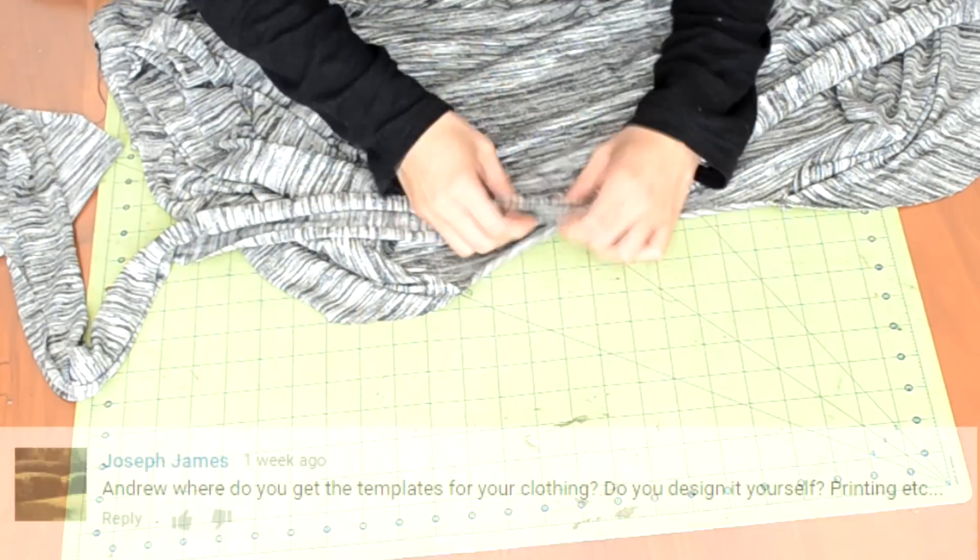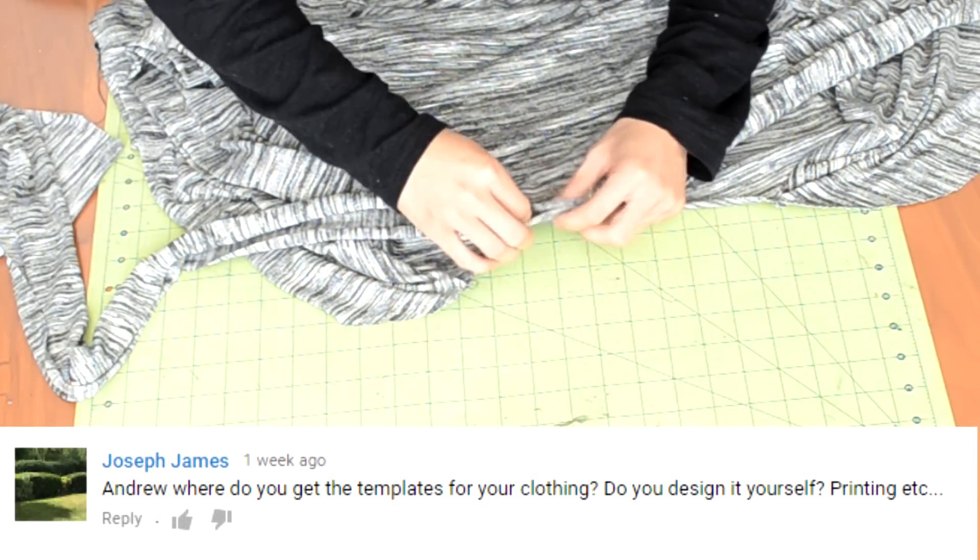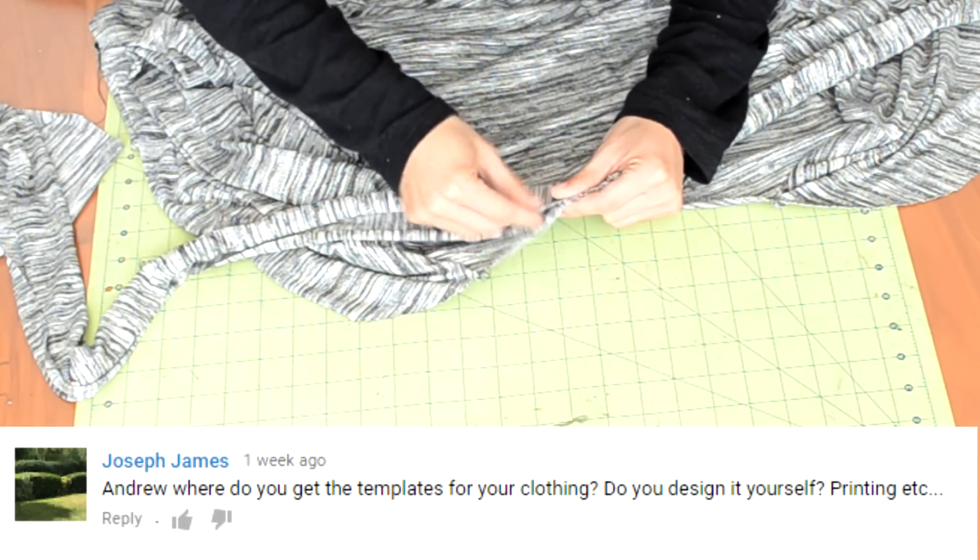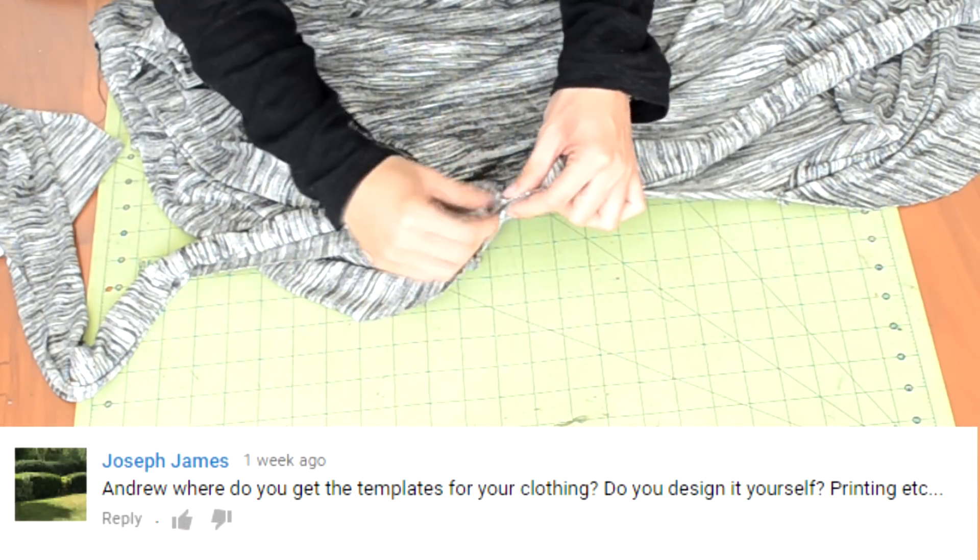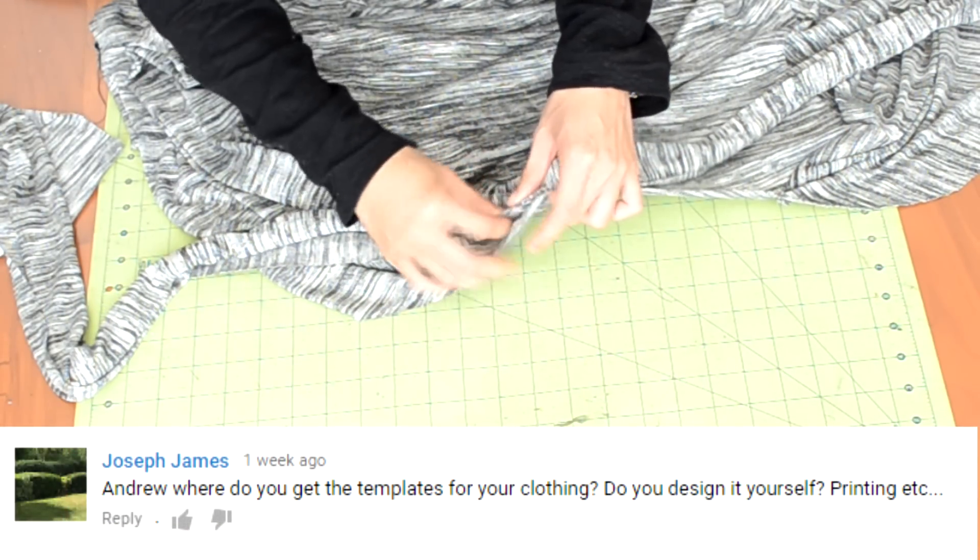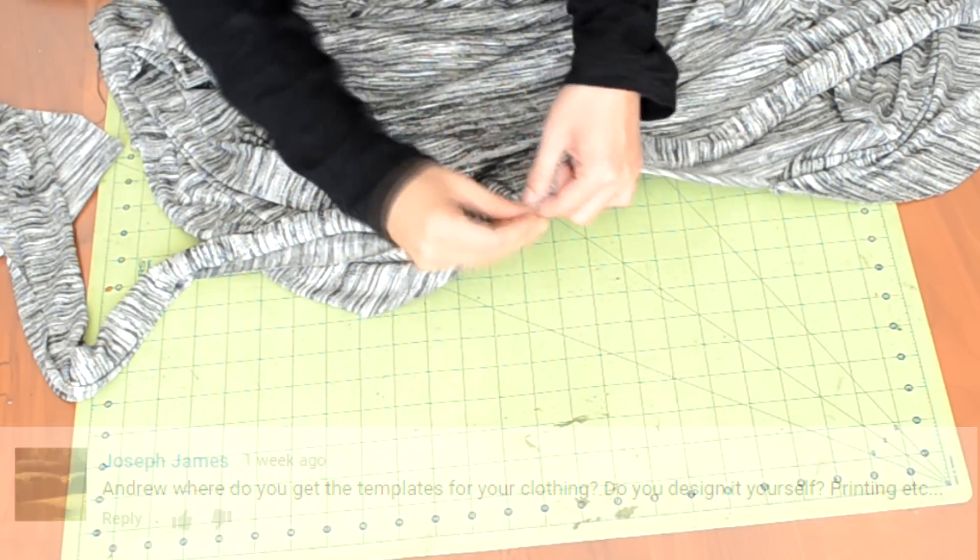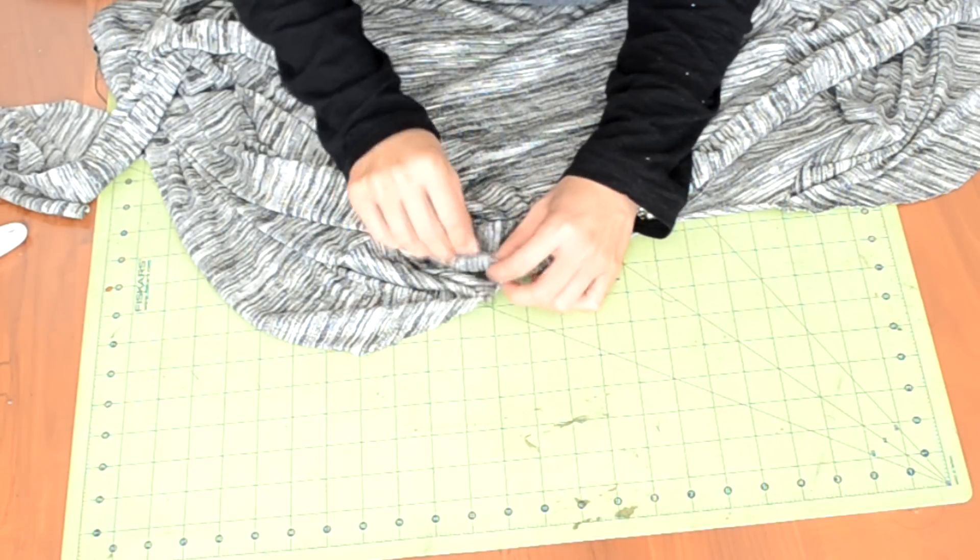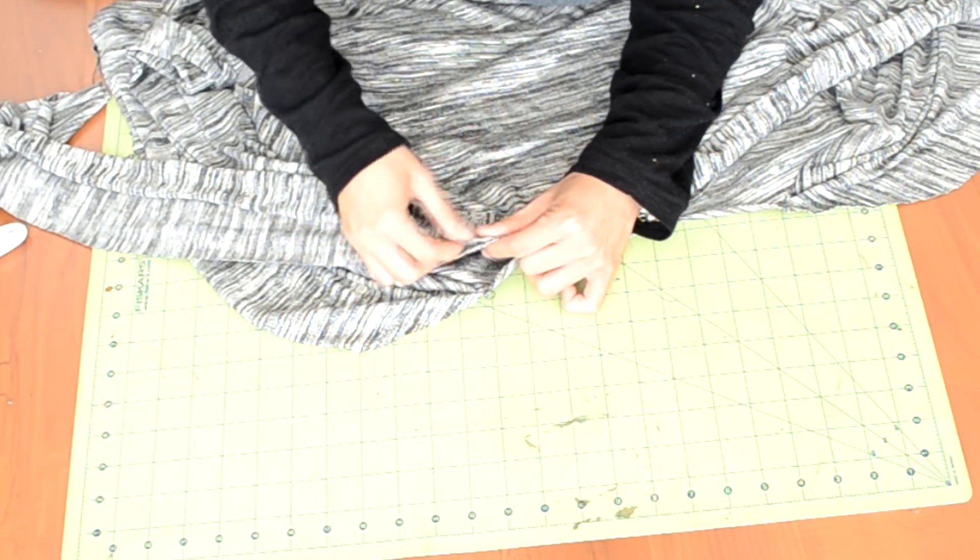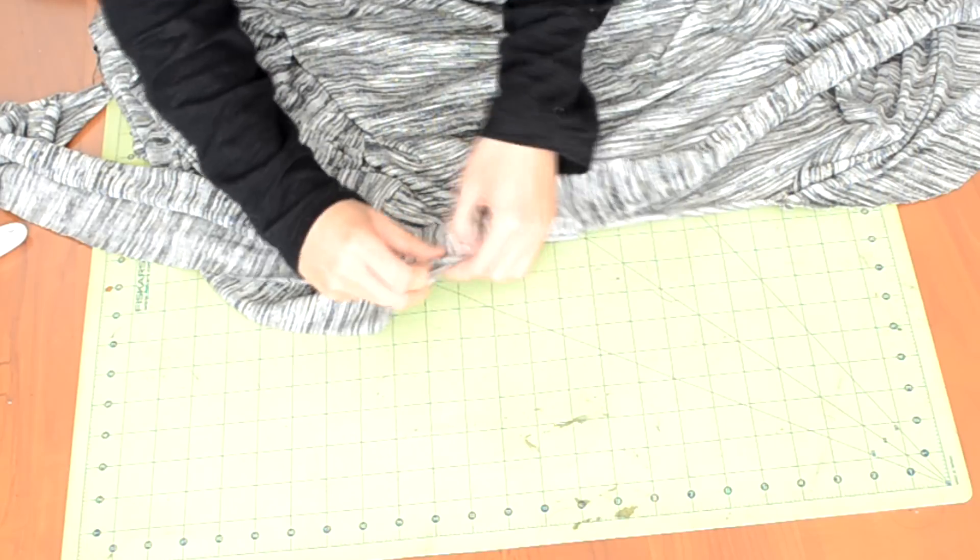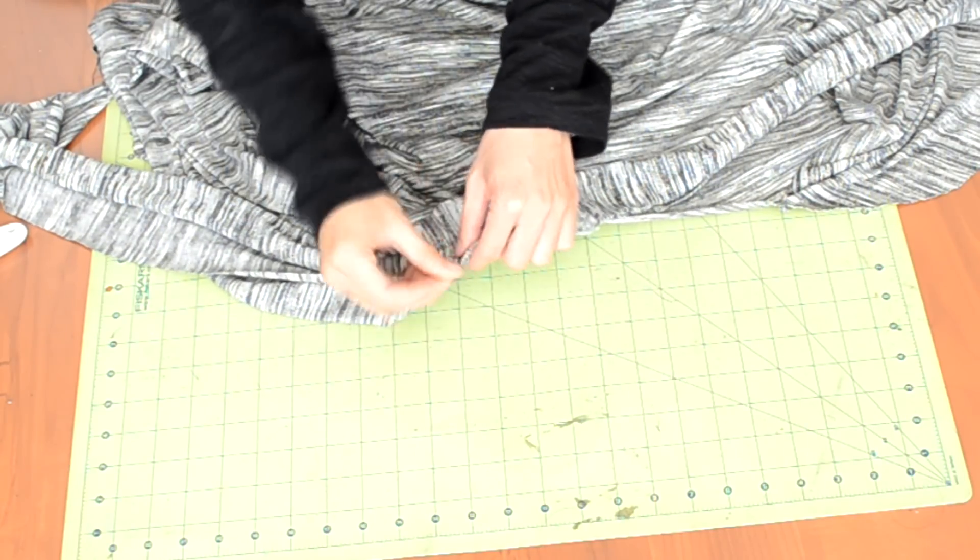But, let's move it on. Now it's time for the young comment of the day and the comment comes from Joseph James and he writes Andrew, where do you get the templates for your clothing? Do you design it yourself? Printing, etc.